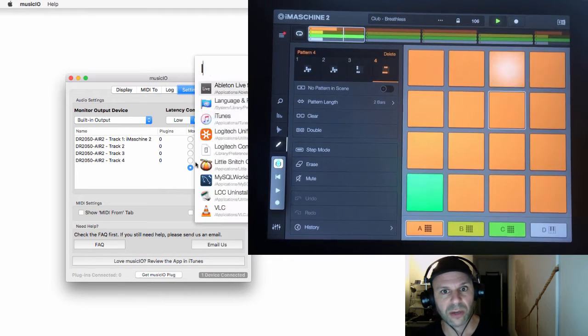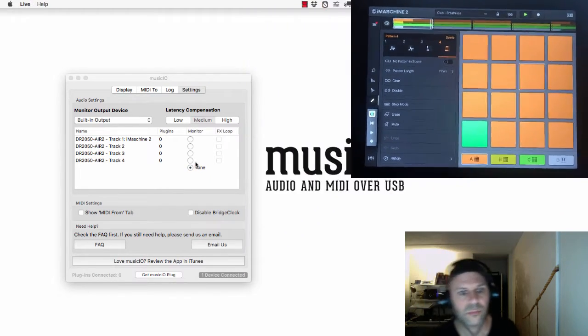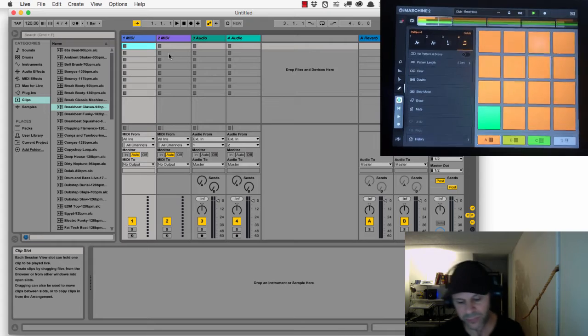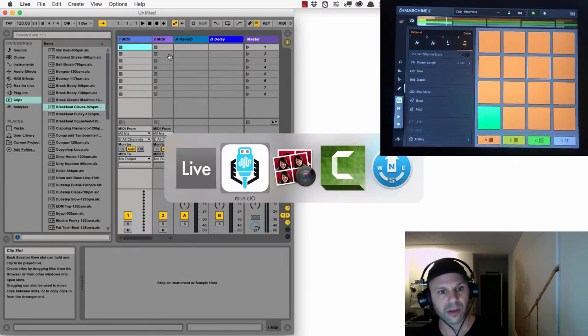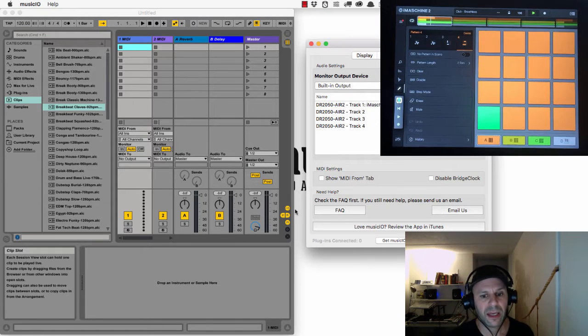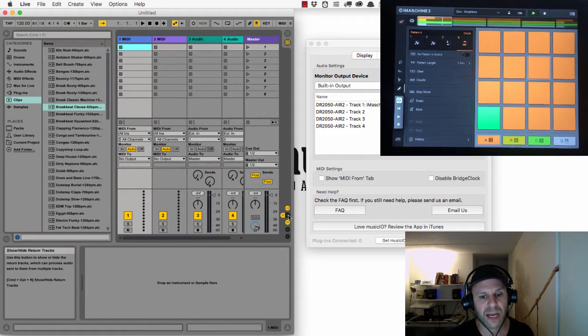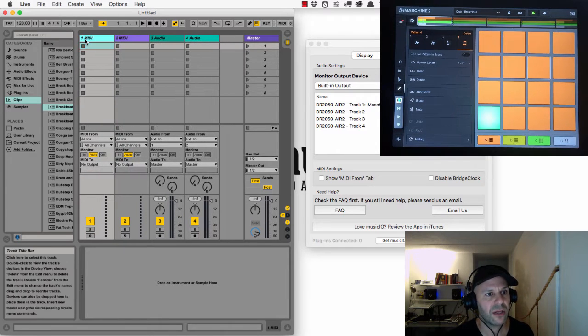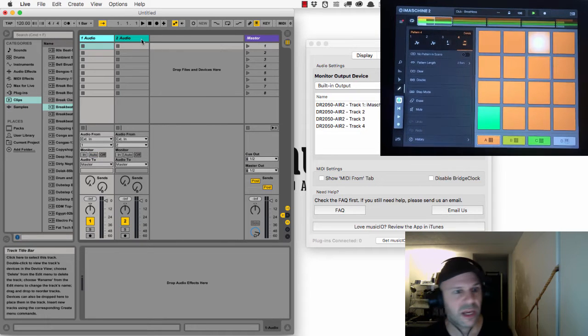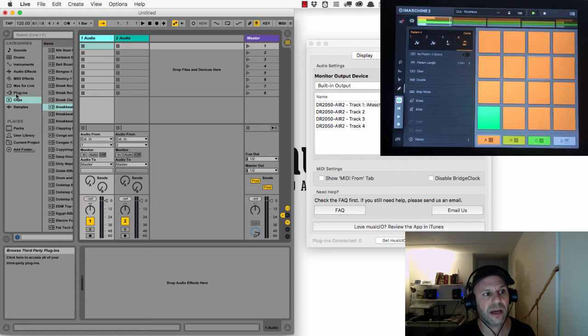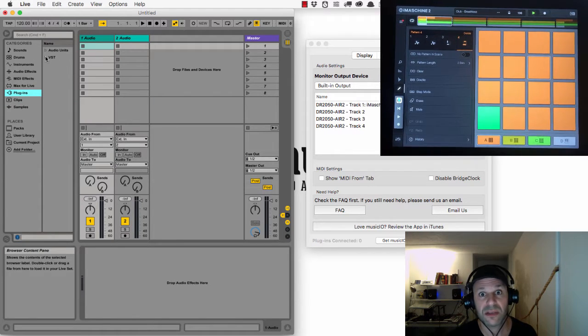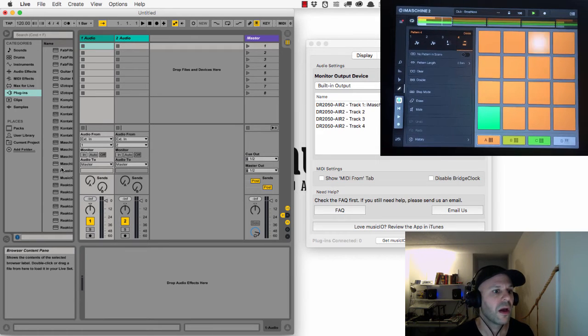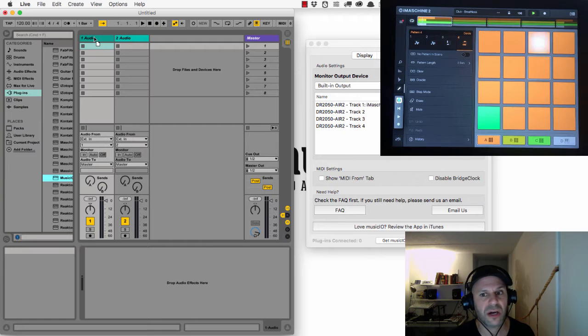Now let's bring it into Ableton Live. I'm going to launch Live. Music.io still needs to be running, it's the server. I just have the default tracks here, which are two MIDI tracks and an audio track. I'm going to delete these two MIDI tracks. Now on this first audio track I'm going to bring in a plugin, and this plugin is a VST, the Music.io VST. Here is the Music.io VST coming into audio track one.